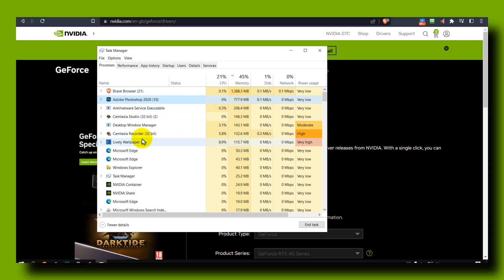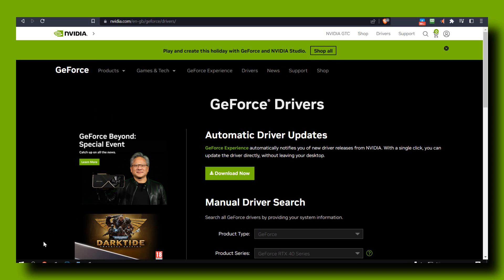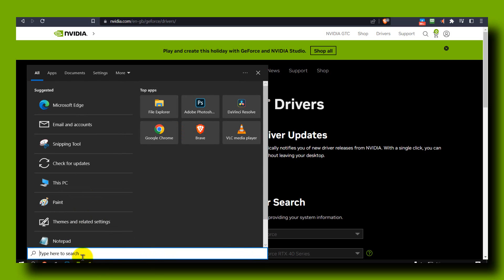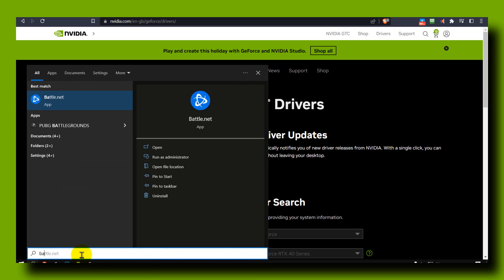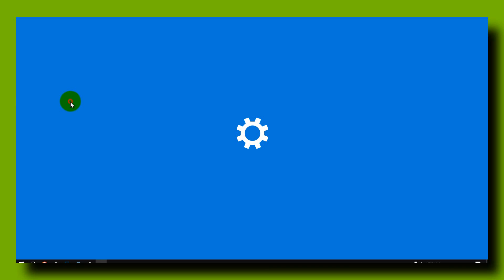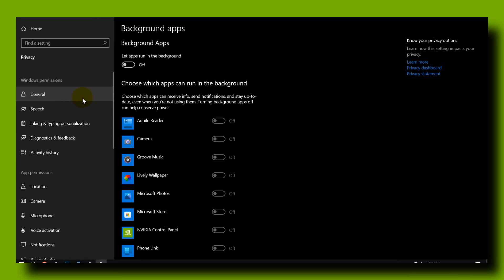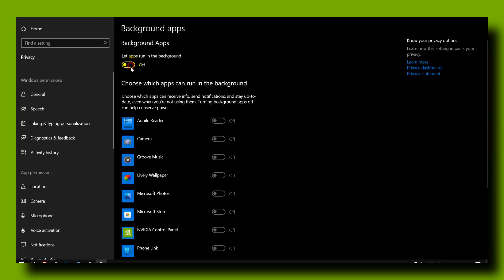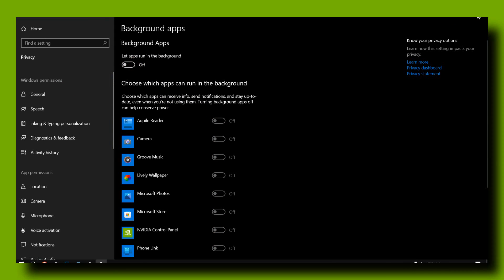Also, something that increased the performance of this laptop: go in the search bar and write Background Apps. This only applies if you're using Windows 10. If you have this turned on, please turn it off.